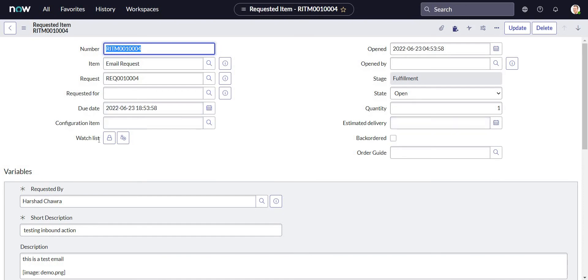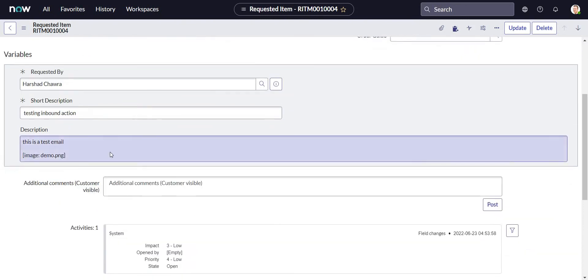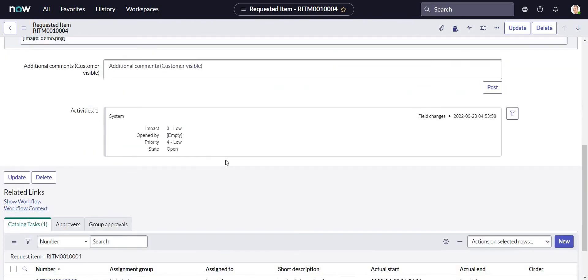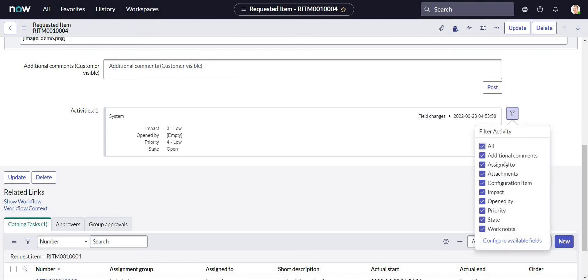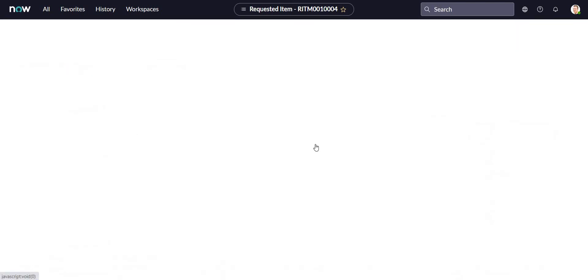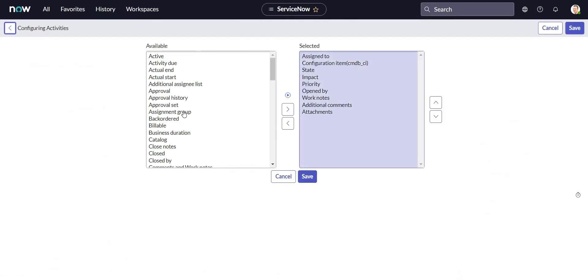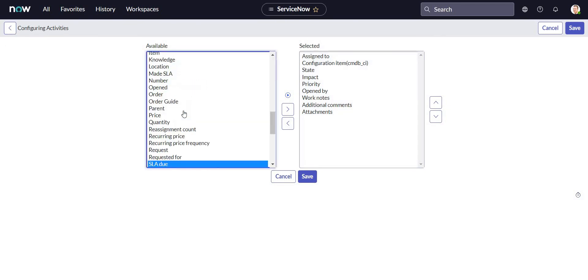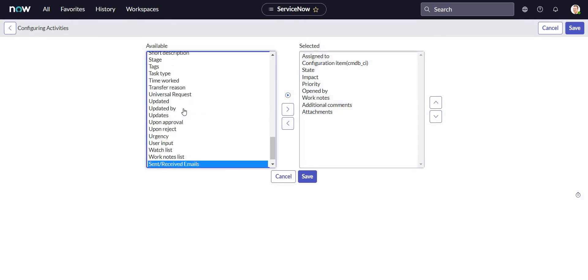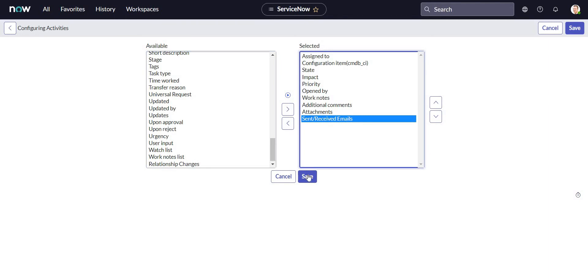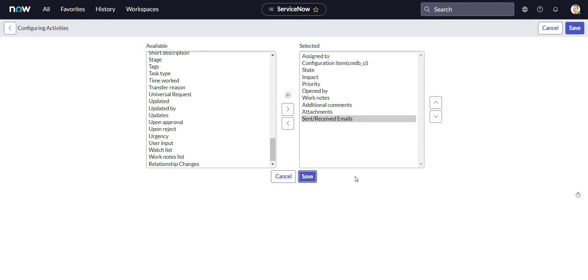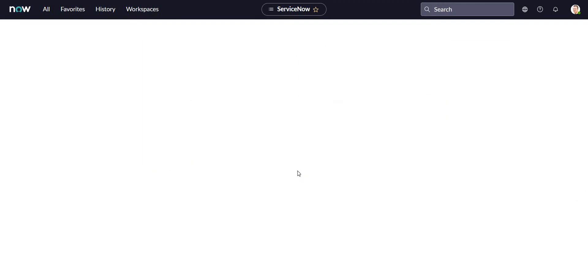So I can see the variable list over here but I do not see that email in the activity list. So let's verify the available fields also and let me add that Send or Receive Email. So this is how we can enable all the emails on the form in the activity list so that we can see what email came and what went outside.